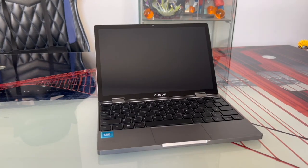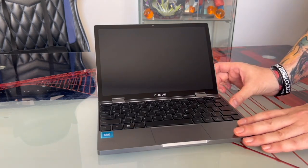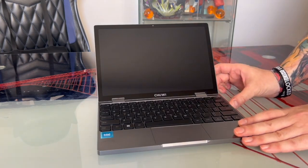First things first, after unboxing we need to power it on. Find the power button on the side here and turn it on.